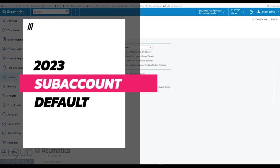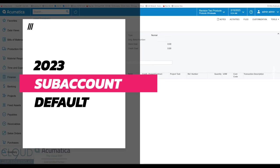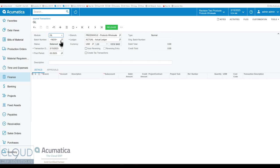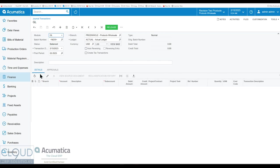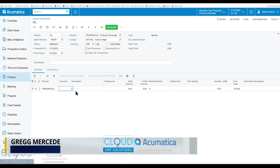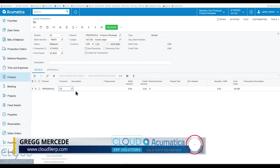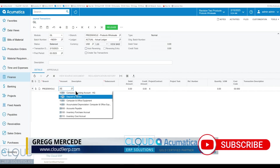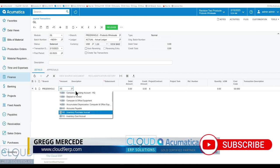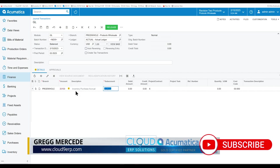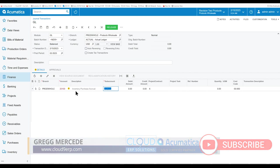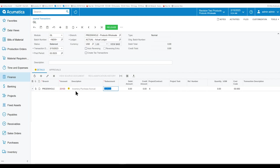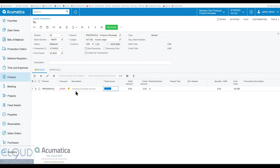So normally when you create a journal transaction, you go in here and we add a record. We add a new journal line item and we pick an account. Acumatica doesn't default to the subaccount and that's fine. You can pick all the different subaccounts you want. If it's an income or an expense type account, then you probably want to pick these subaccounts manually.